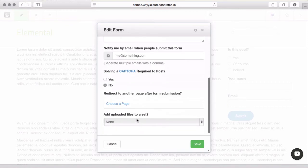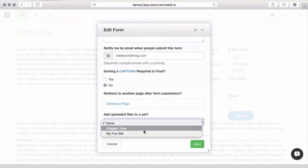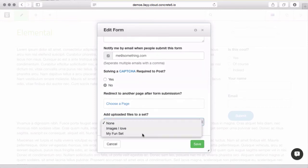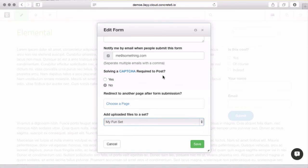If I made a set, I can make sure that all the files that were uploaded always went into a particular set within the file manager. That would help me keep things organized.